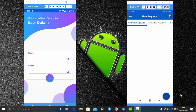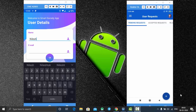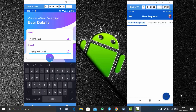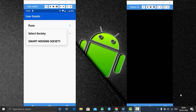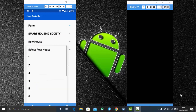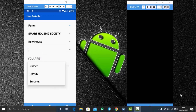Now you need to enter your name and email address and click Continue. Then enter your details — this is a Smart Society app, so each user has their own flat, bungalow, or row house in the apartment. You need to select your society. My society name is Smart Housing Society and my building type is row house. Select your row house number, select row house one, and I am the owner, so click Add Flat.